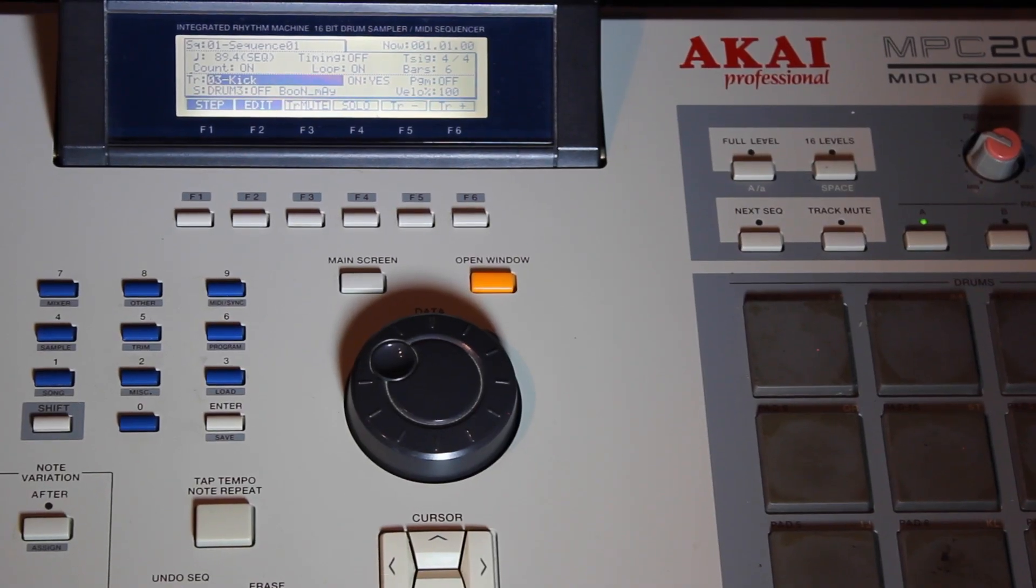So this is geared towards producers who have an older MPC or just one MPC, whether it be a 2000XL. In this case, this is for you. Follow me on this tutorial. I show you how to get your drums to knock every time.